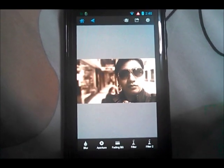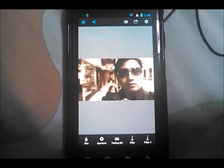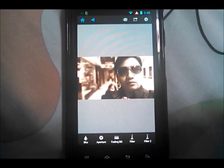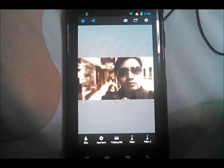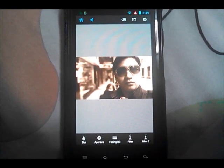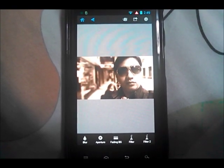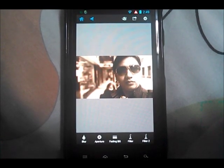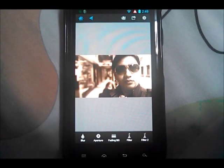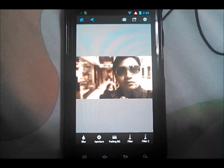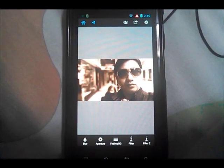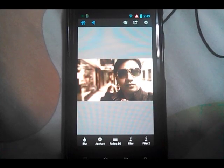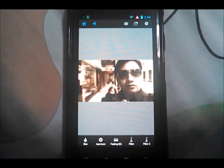That's all for this simple tutorial on how to use After Focus Pro, available on the Google Play Store. It's a pretty cool app to get DSLR-like effects if you don't have a digital SLR camera — a great way to save money. Thanks for watching and see you in the next video.